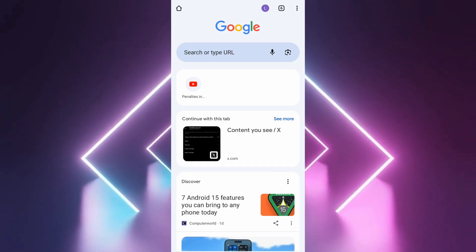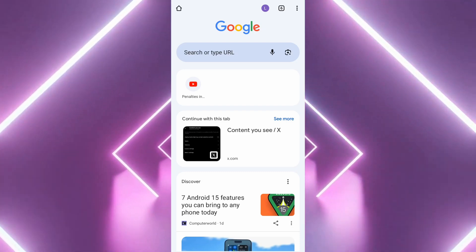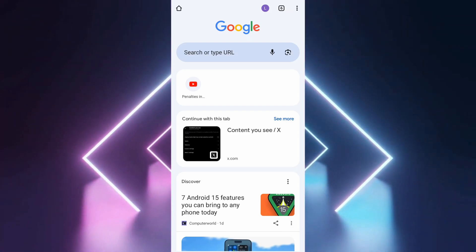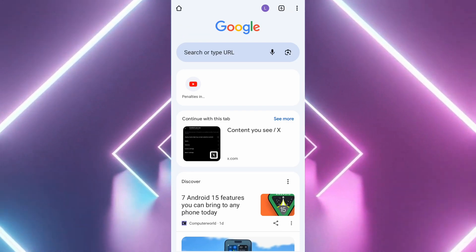Ensure you are logged into your Google account. You can verify this by checking if your profile picture appears in the top right corner.